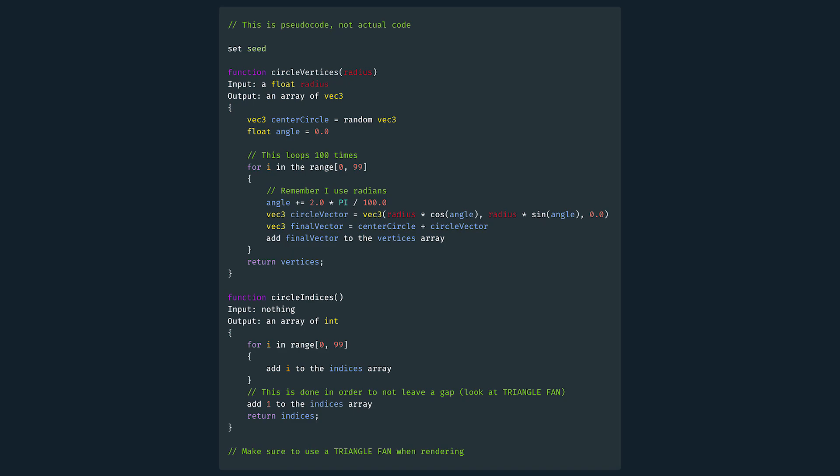Now if you use a triangle fan, we should get a result that looks like this. It's a circle. Good job on your first step into procedural generation.